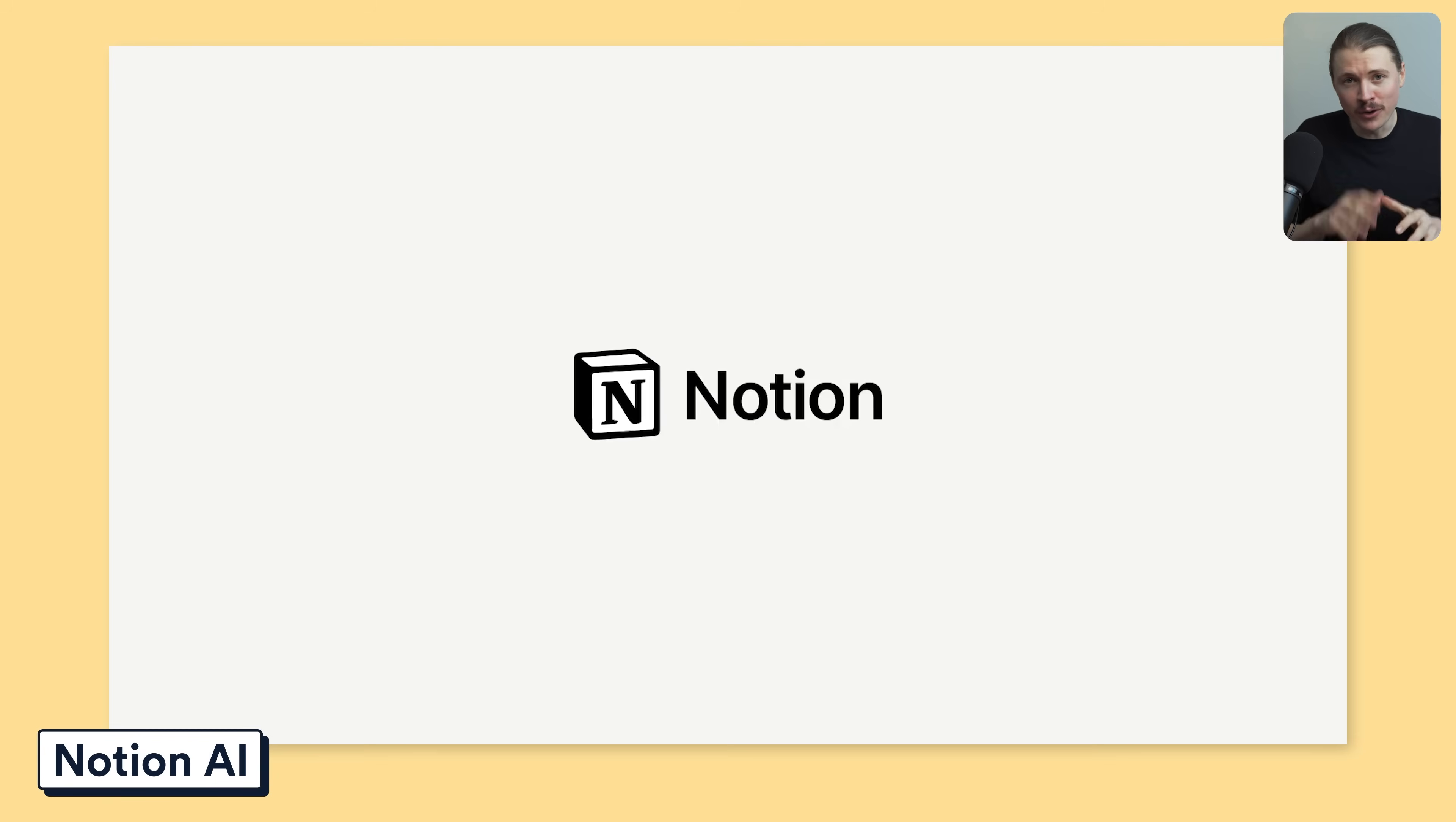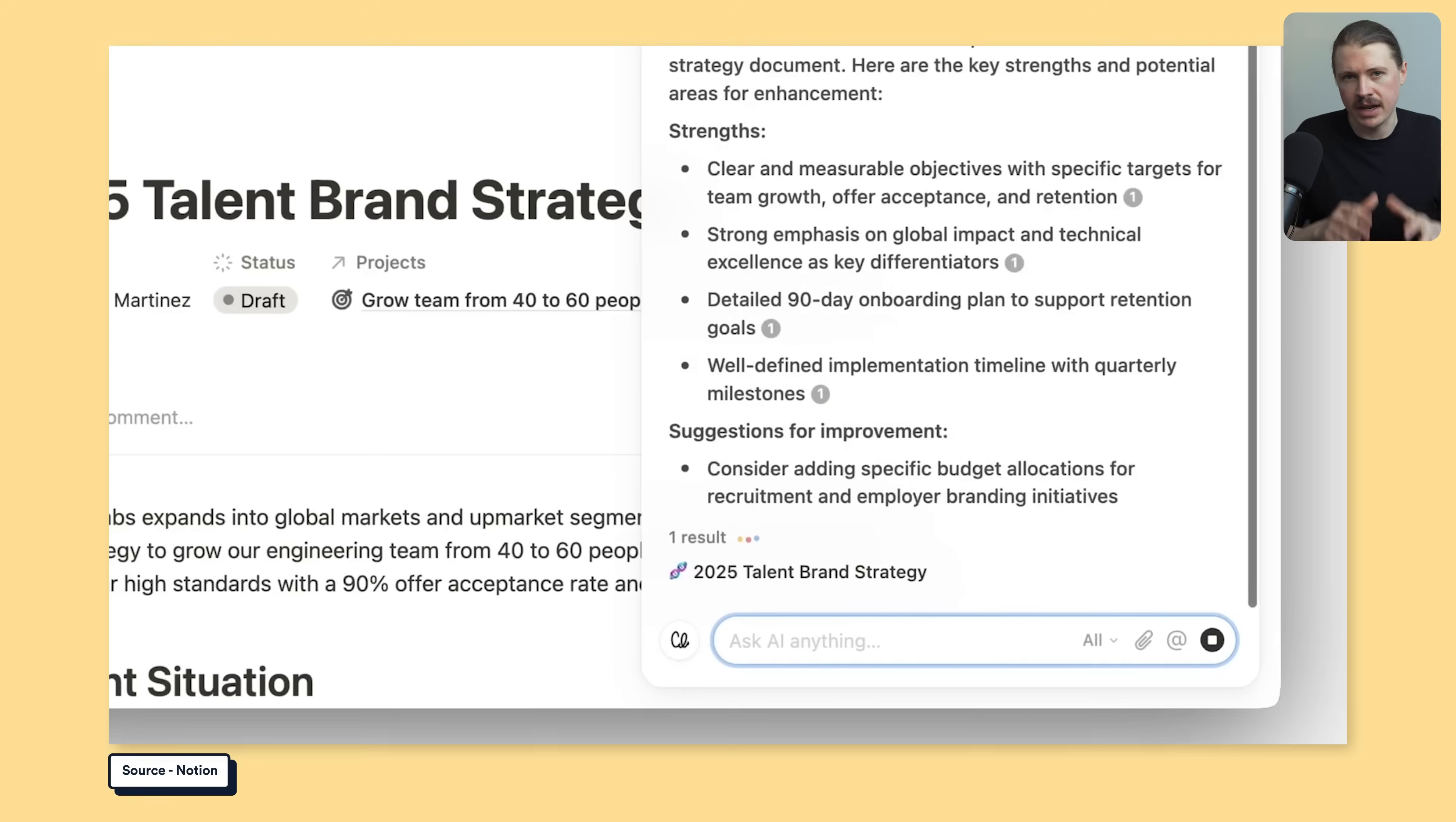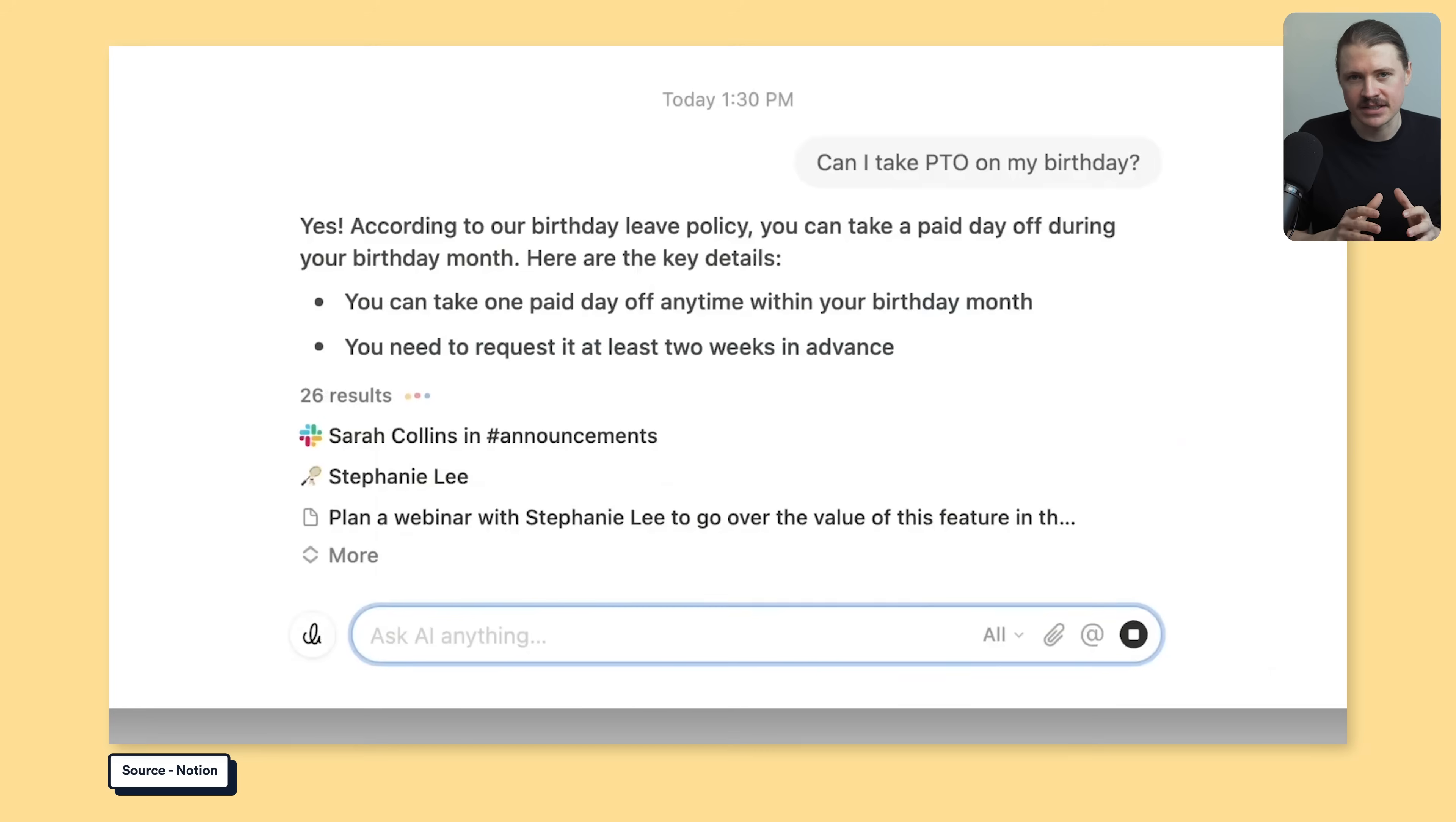Next up is Notion. This is where all of your company knowledge is going to live. We use Notion for everything, our internal documentation, planning our courses and workshops, even our task management. But what really makes it powerful is their new Notion AI. It is built right into your workspace. So it actually understands your company's context.